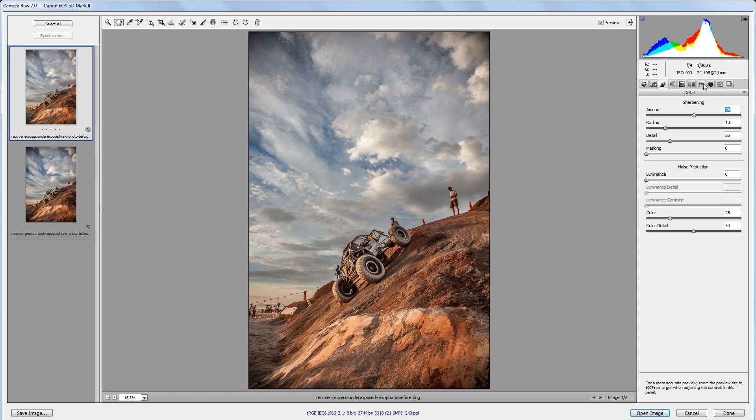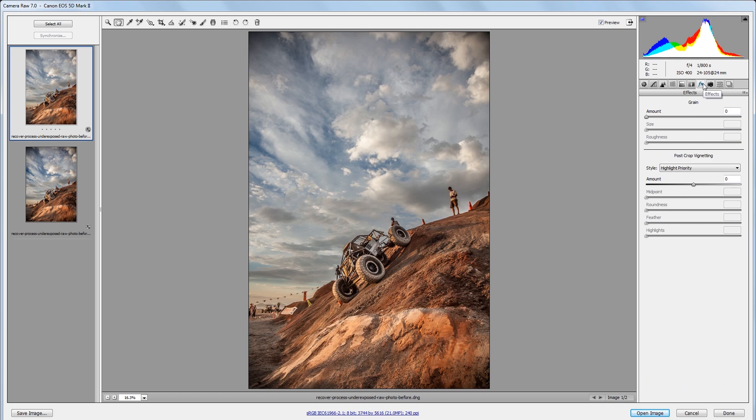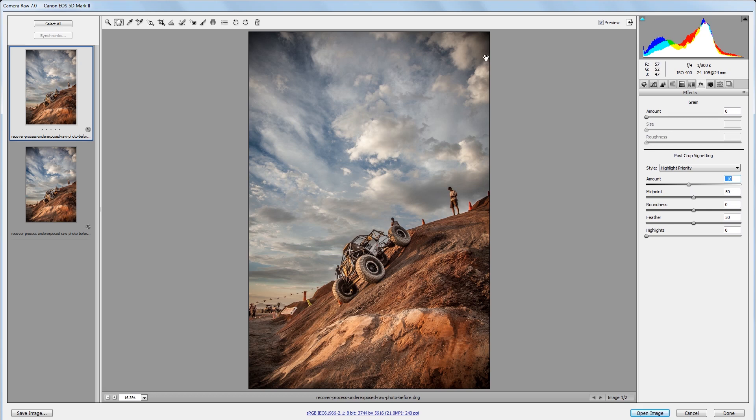Next I'm going to come into my effects panel and give it a little vignette, so I'm going to take the amount down just to about negative 10. And I want the vignette to reach into my image just a little bit more, so I'm going to decrease the midpoint from 50 to about 40.